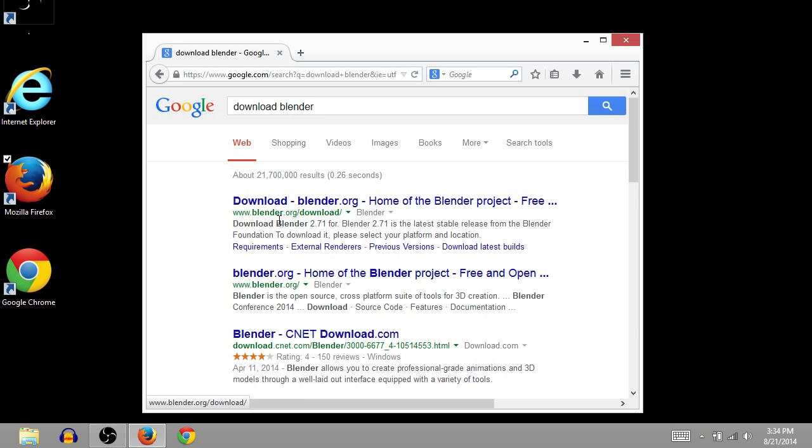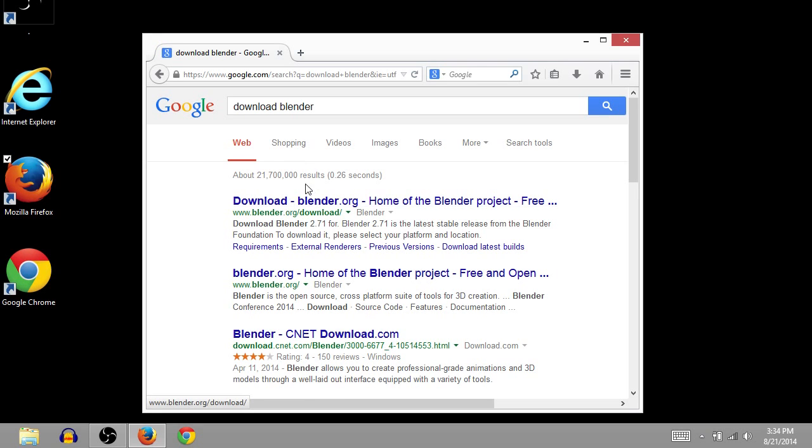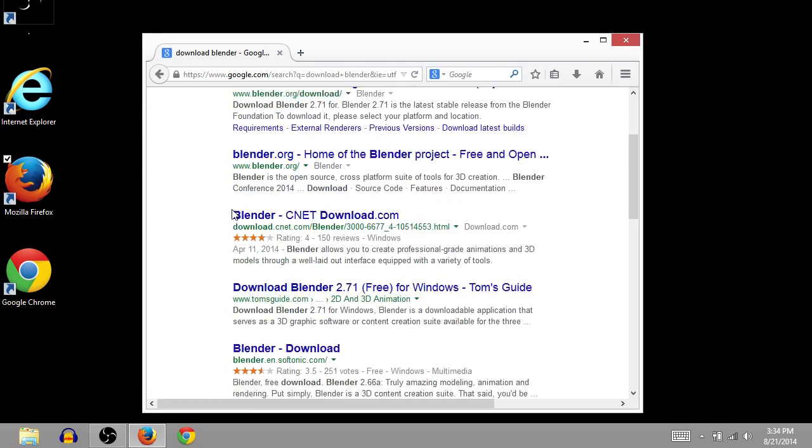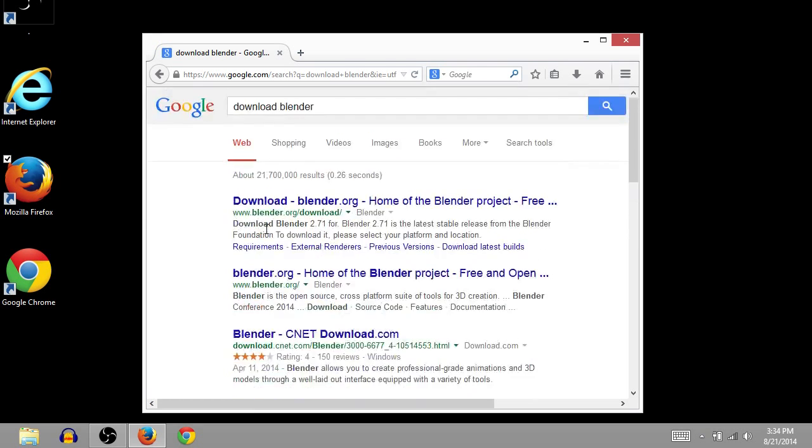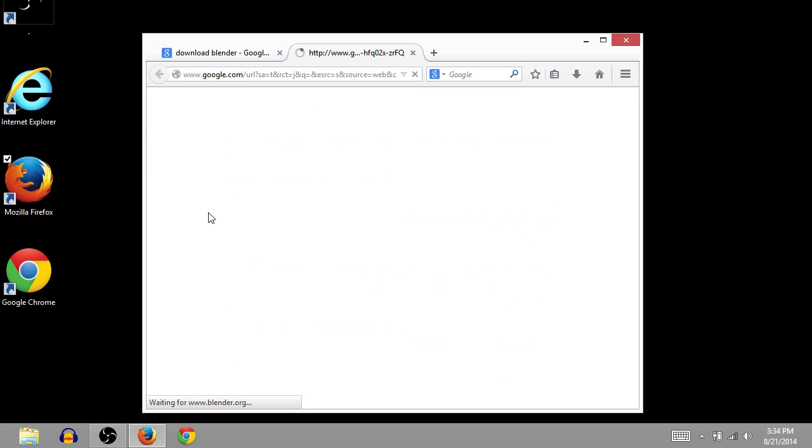And it looks like the first result that comes up for me is the one I want, Blender.org slash download. You may have some ads between this result, so you might have to scroll down to see it a little bit, but you're going to want to go to Blender.org for the download.